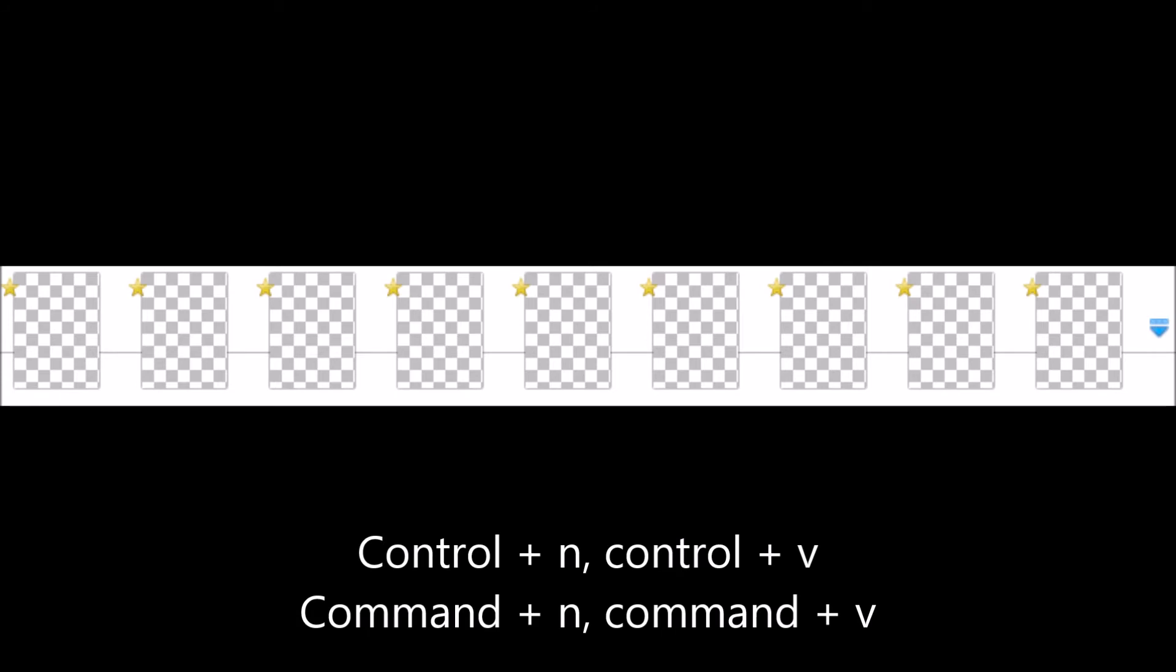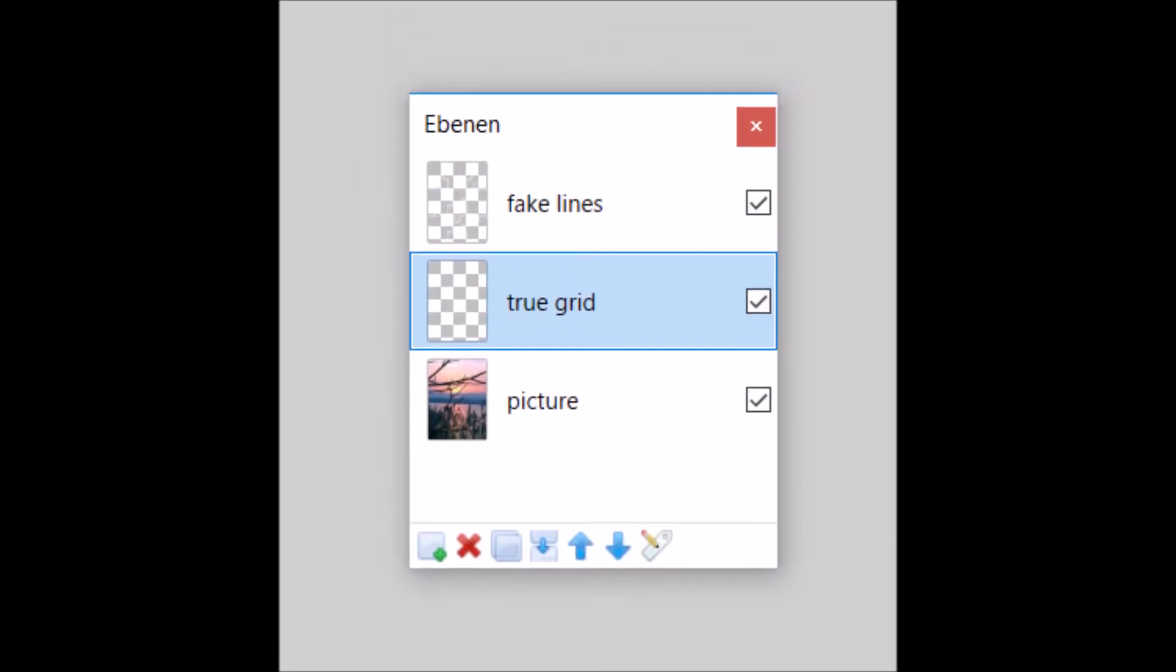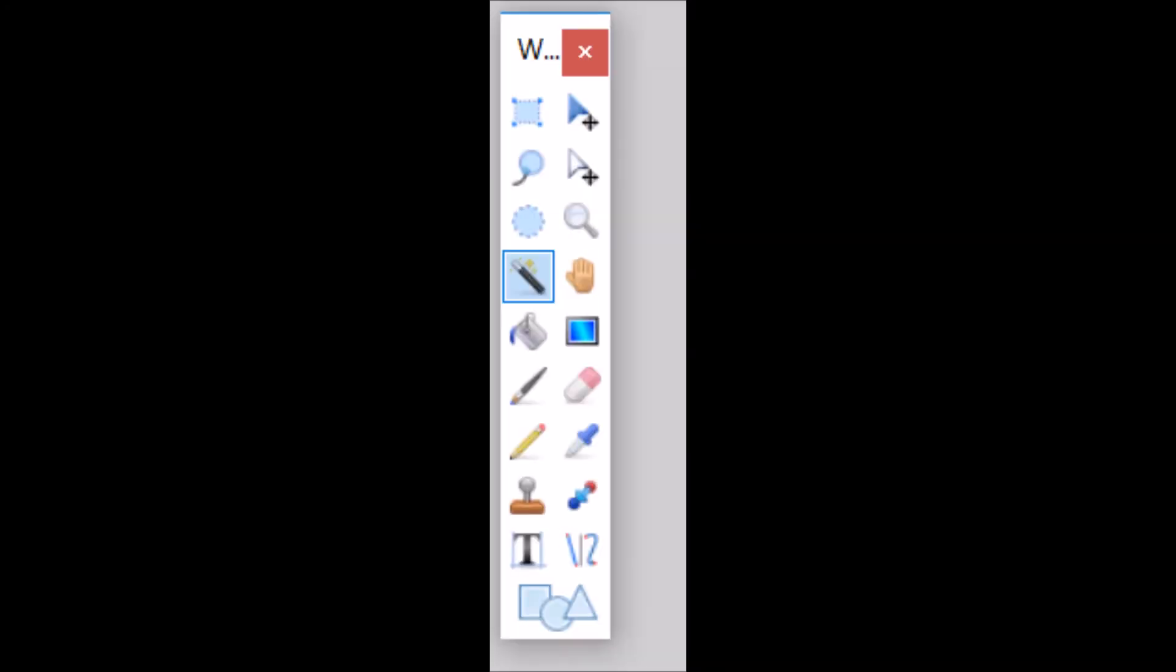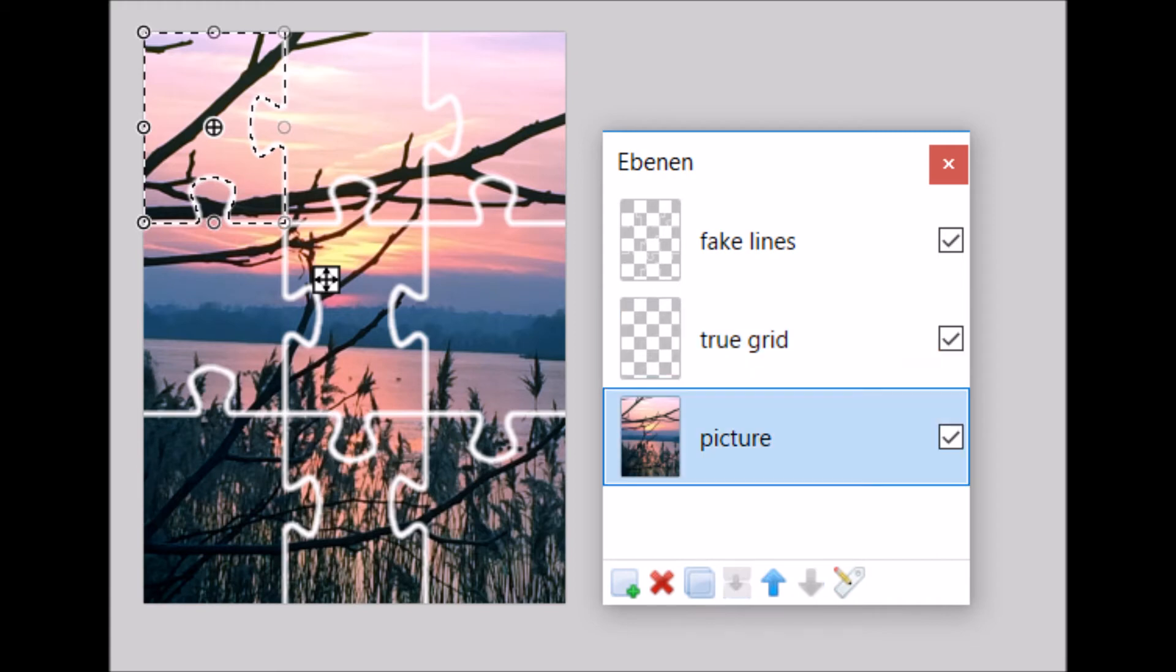Now we go back to the puzzle picture and we move to the layer with the grid on it. We select the wand tool and then use it to select the uppermost puzzle piece. Now we go one layer below to the picture and we have the piece still selected when we go to this layer.